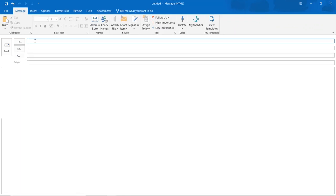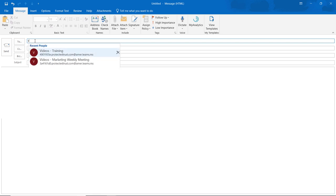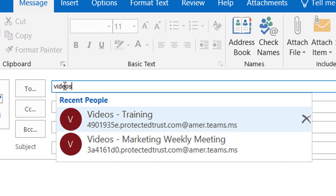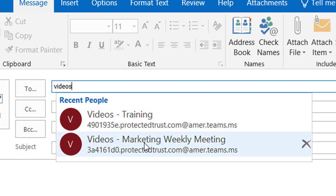Outlook will remember the email address once you send it. If you have two or more teams that use the same channel name, you will know the difference by seeing the channel name on the left side and the team name on the right side.